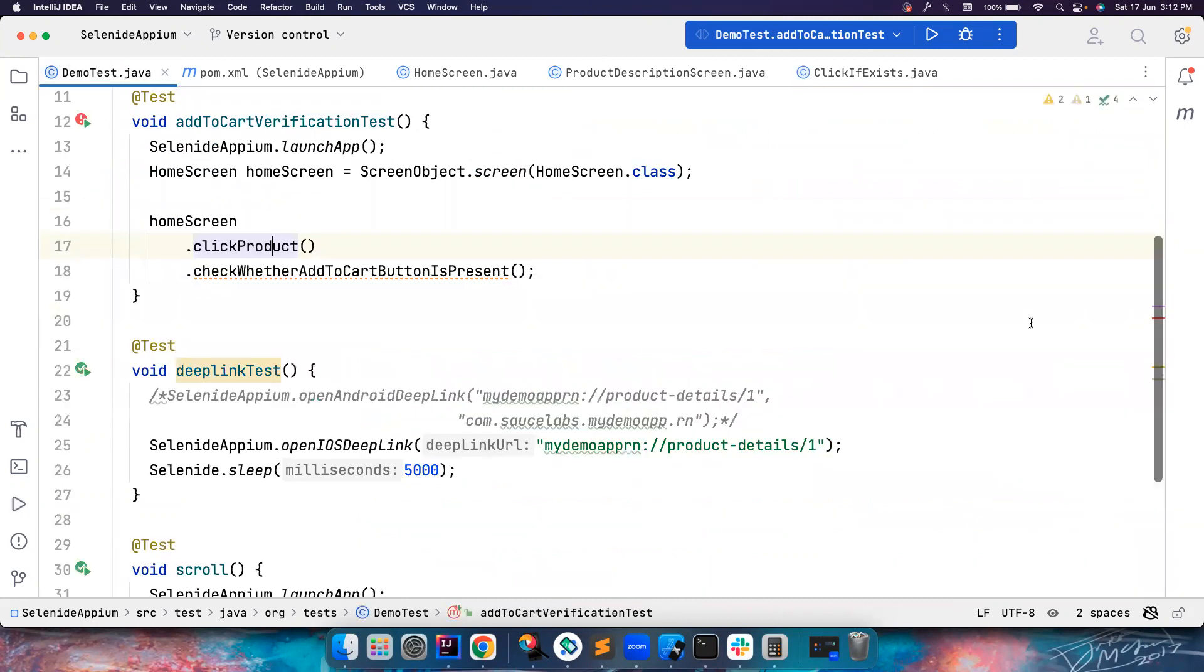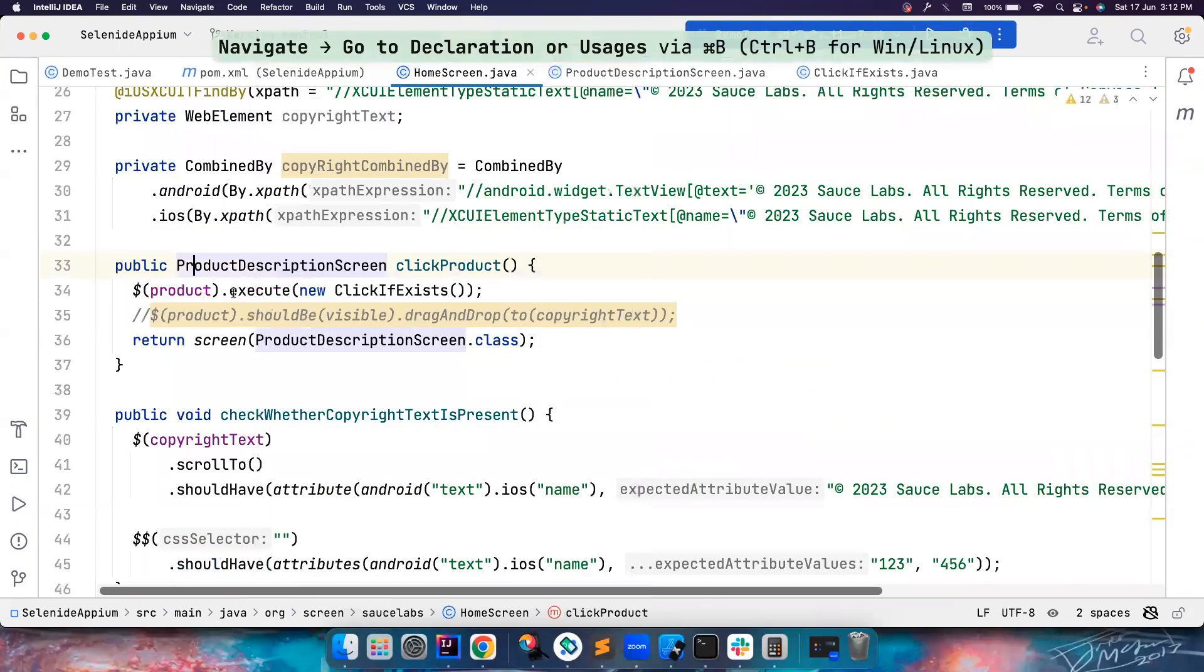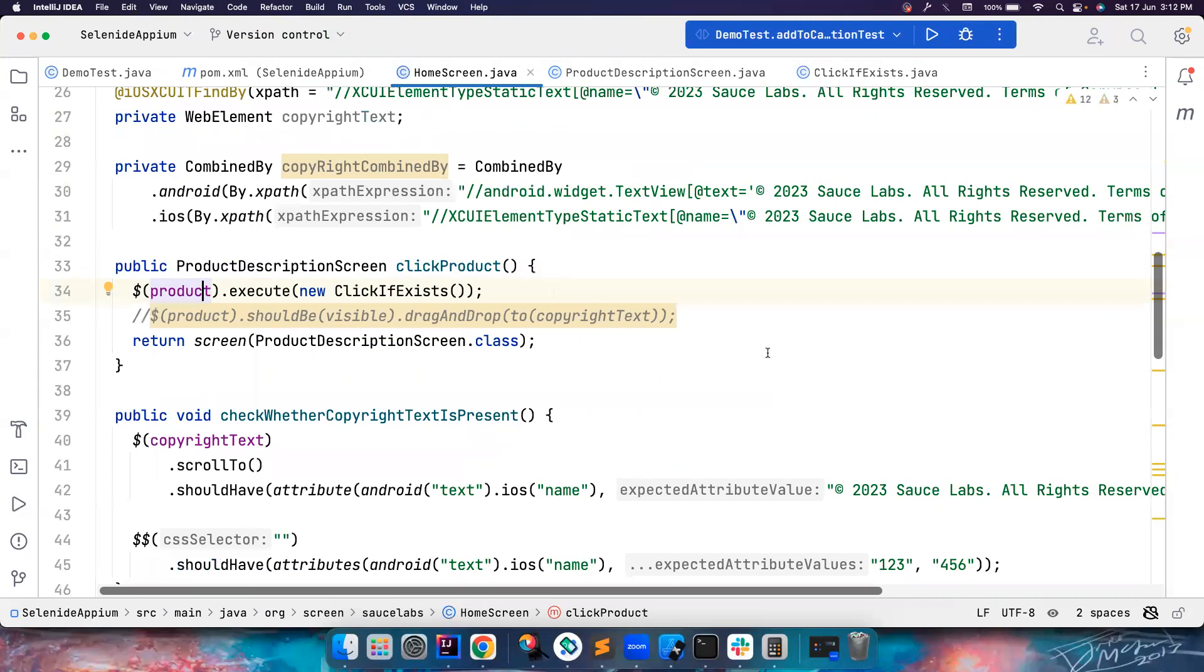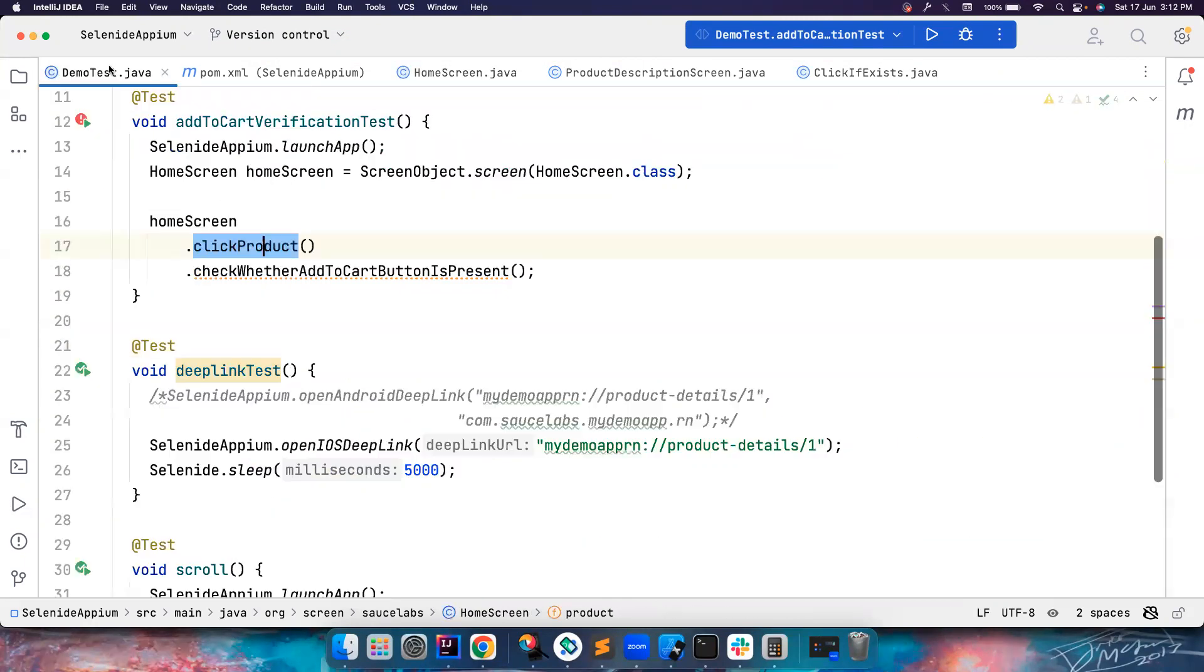It has thrown error at a different page. So it thrown error at the next step. If you go to the demo test Java, after clicking on the product, we want to check whether the add to cart button is present. So the error is thrown here and not here, which means the element is not present here. It actually ignored it. It didn't throw the error here. Let's say if you give the correct XPath, this time it should work properly and then it should click on the product.